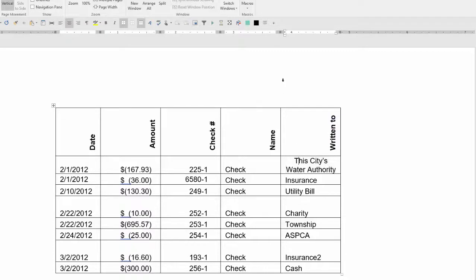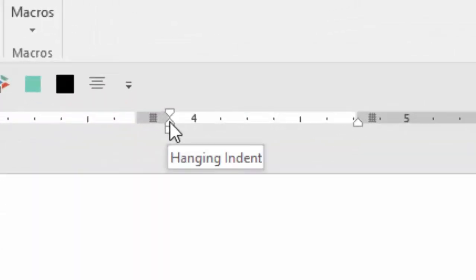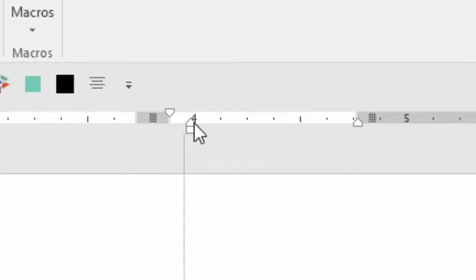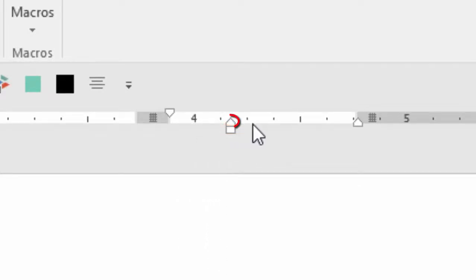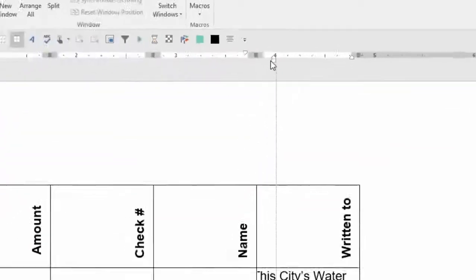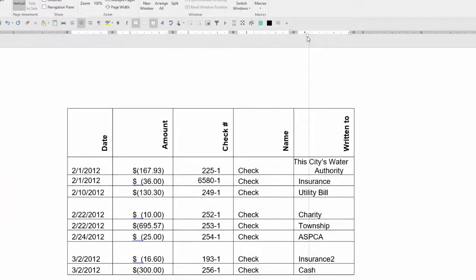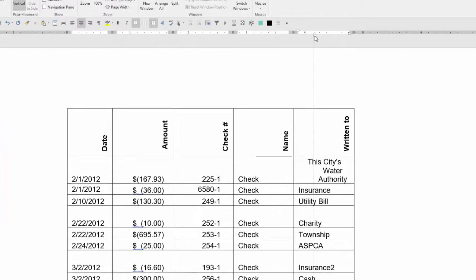Here's a hint. To move the first line indent, just click on the top arrow. To move just the bottom hanging indent, don't click on this box. Click on this little arrow. Because if you click on the box, it moves both the first line indent and the hanging indent at the same time.